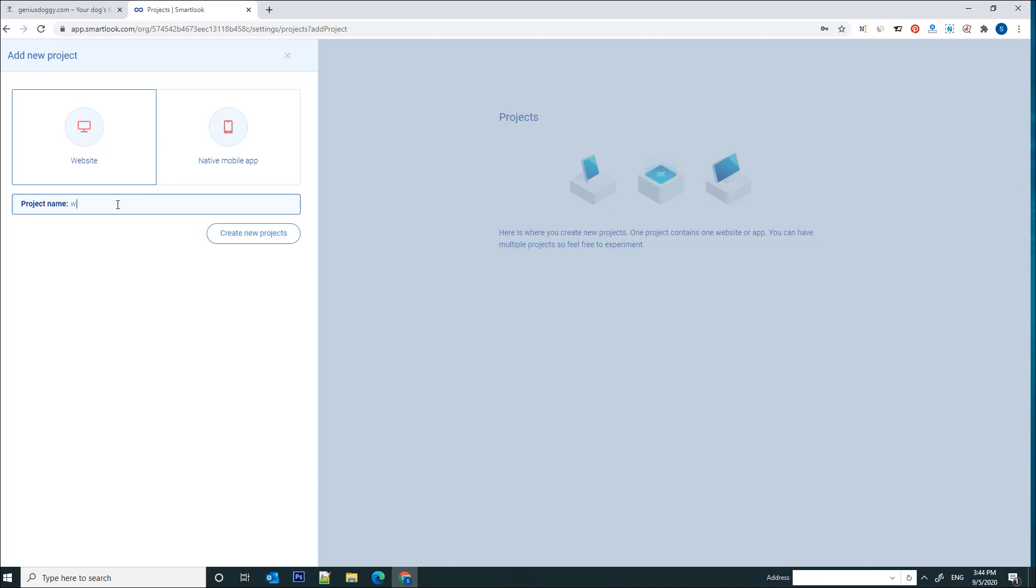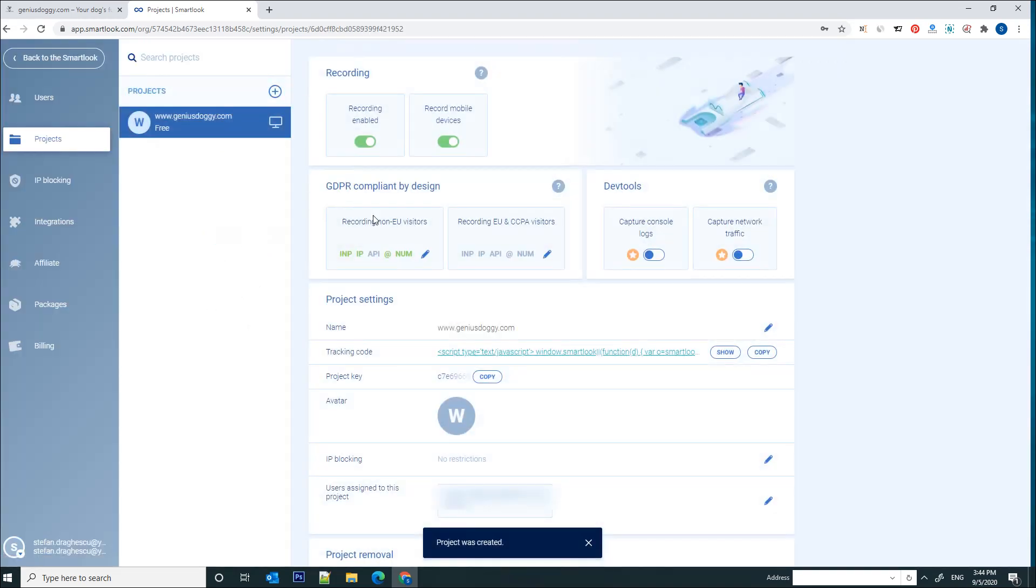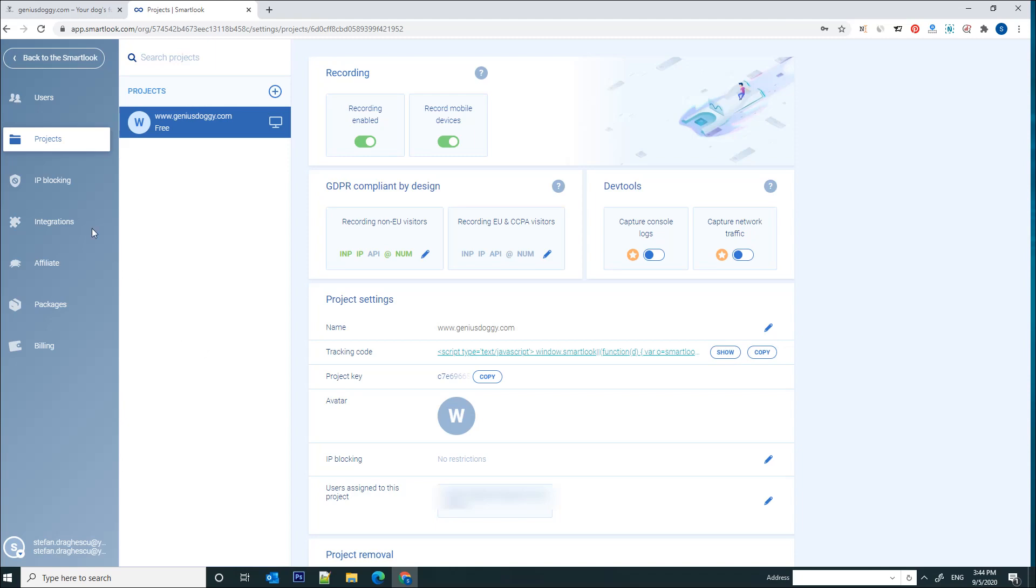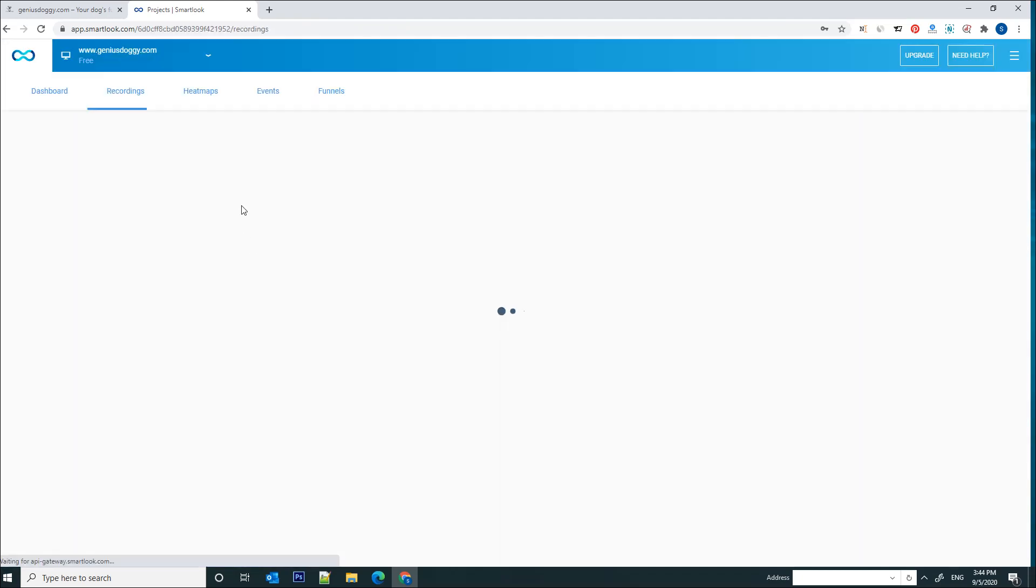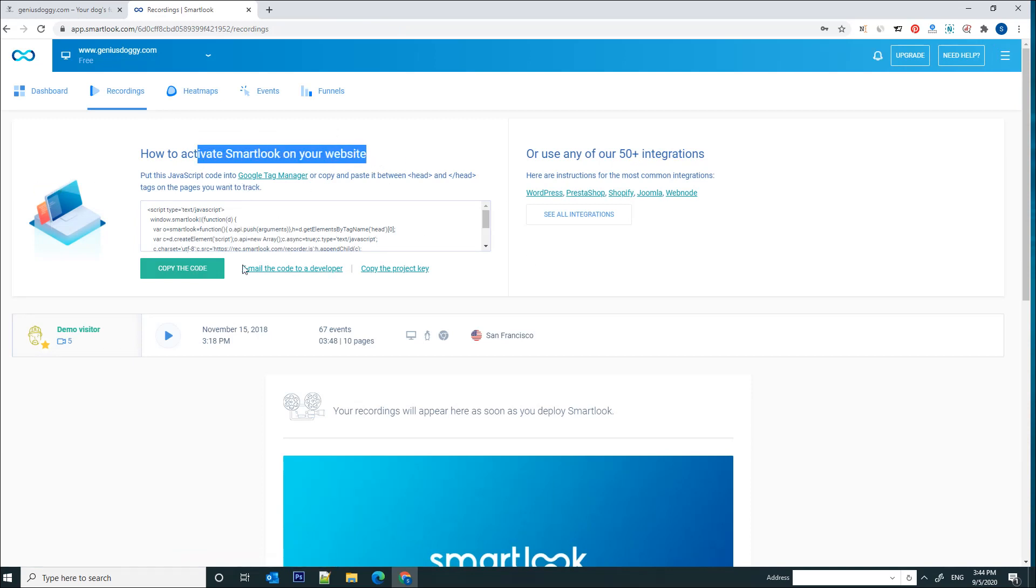We'll introduce a project name. In our case we're using this website which is geniusdoggy.com, so we'll just put in here www.geniusdoggy.com and click on create new project. Once this project has been added, all you have to do is click on back to the Smartlook button here.